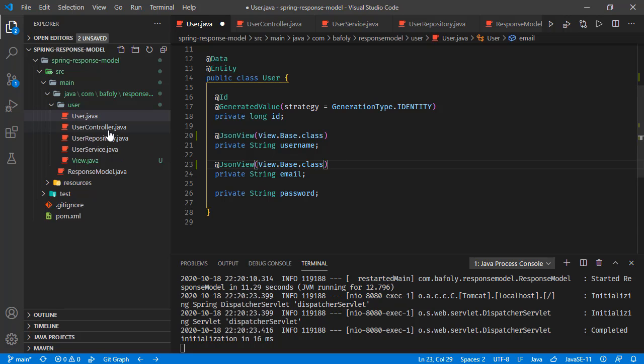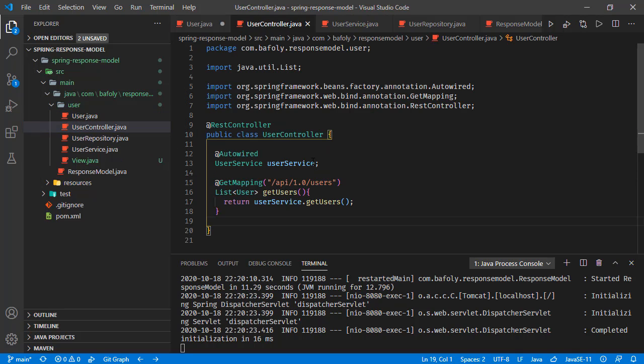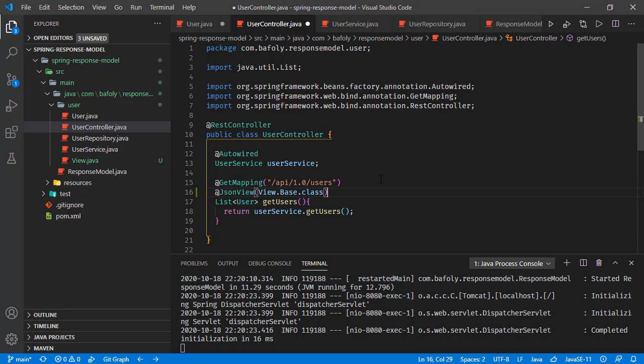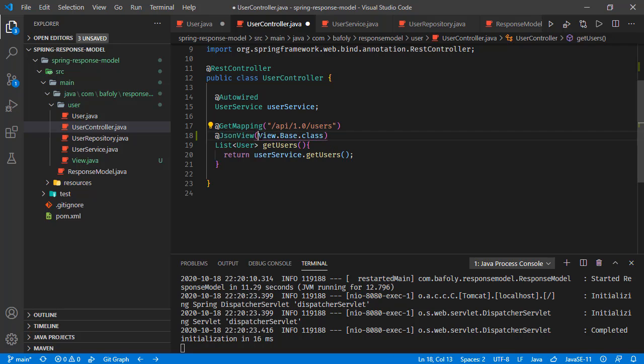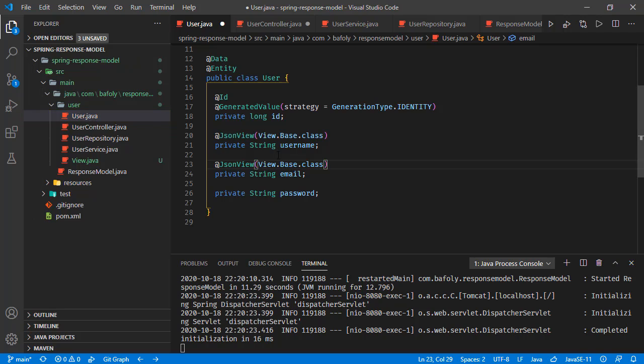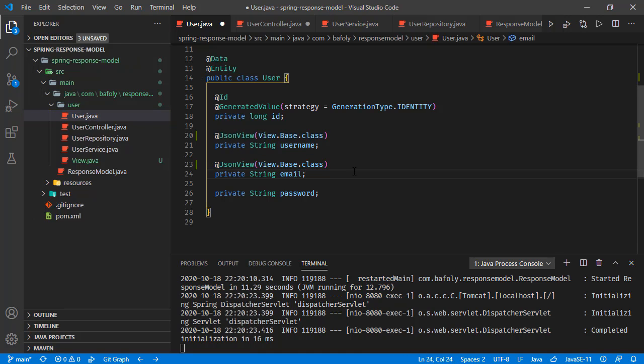We need one more thing to do, and that is using the same approach, JSON view, in the user controller right here for this method, for this get mapping. If we're returning this user object, we want this user to contain only the fields annotated with JSON view, specifically for this class, view base class. So we'll see the user object will only have these values in the response.